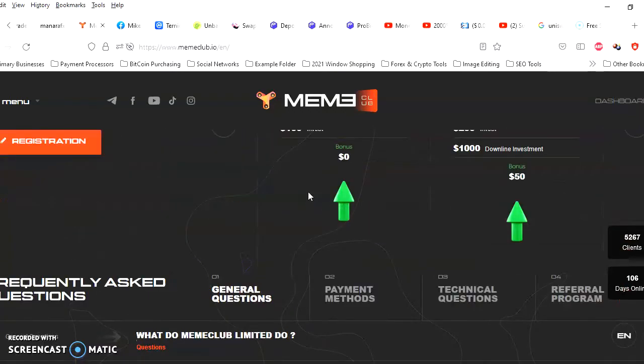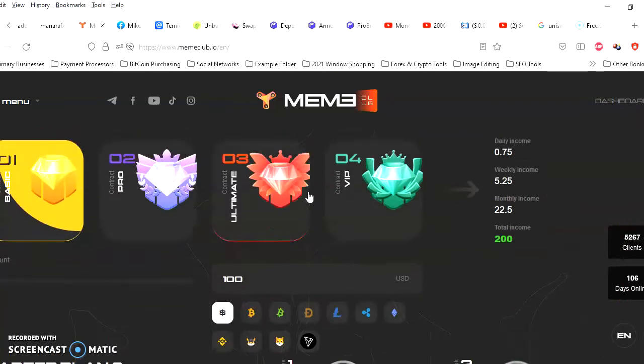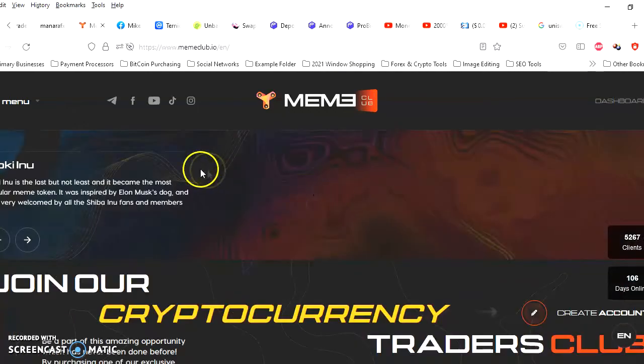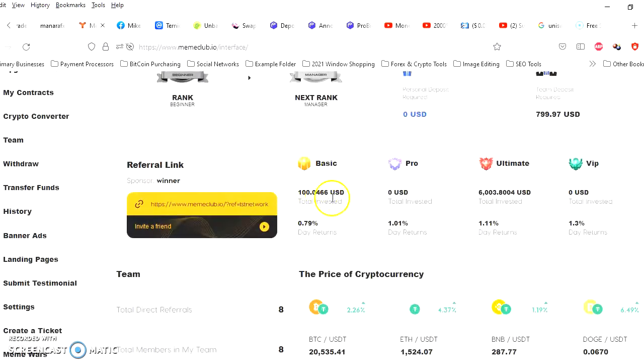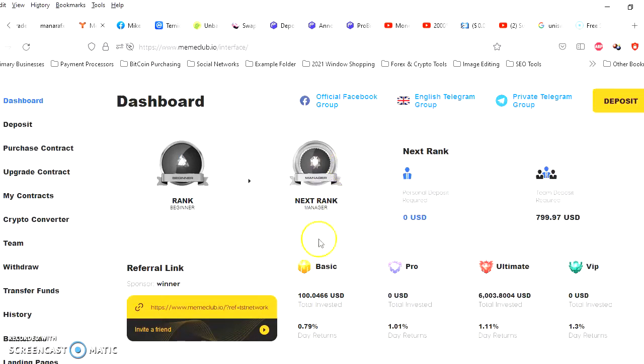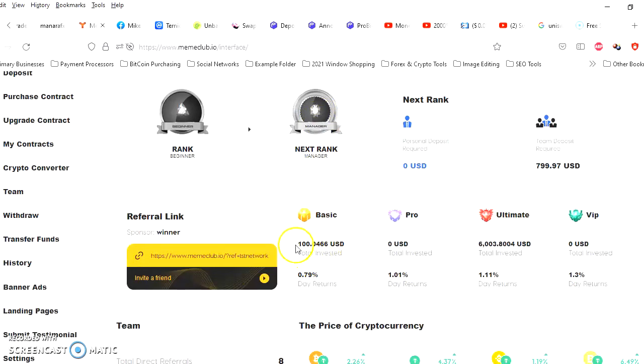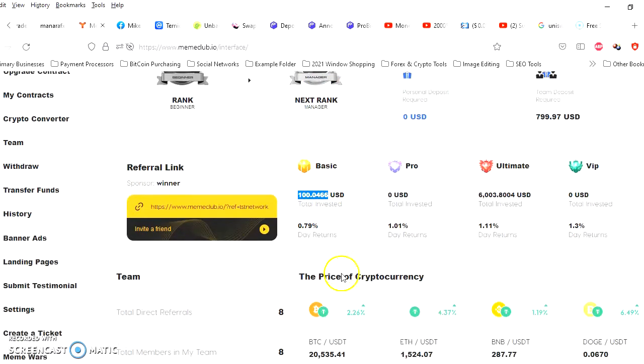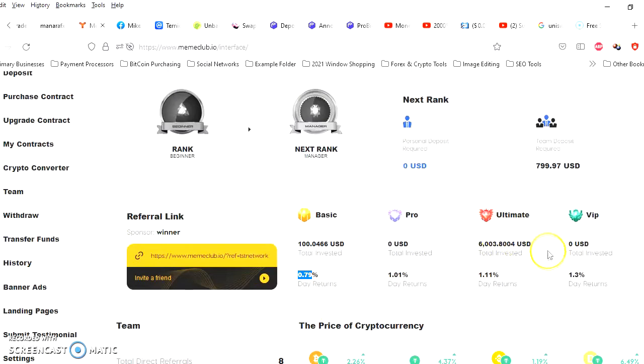Let me log in right here. This is my back office and you can see right here I have a basic contract going, which is $100, and today's return is 0.79%. Nice. And I have a $6,000 contract and today's return is 1.1%, even better.